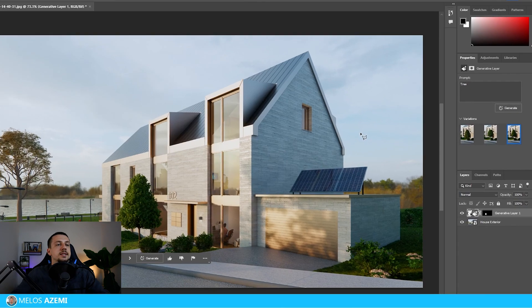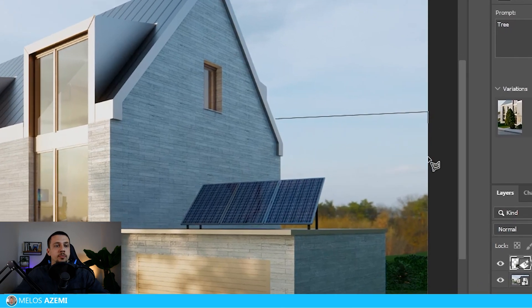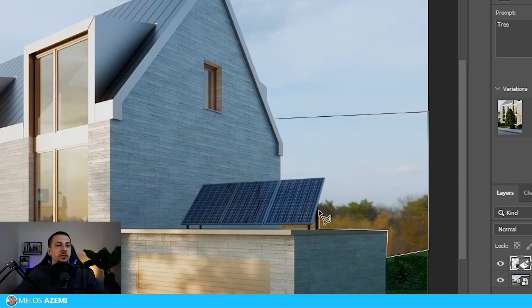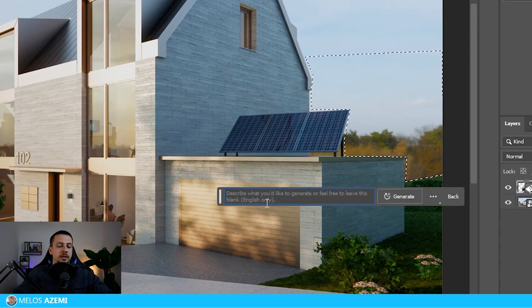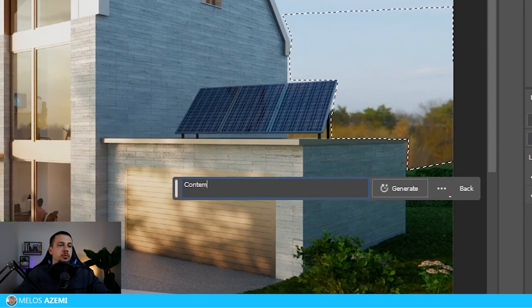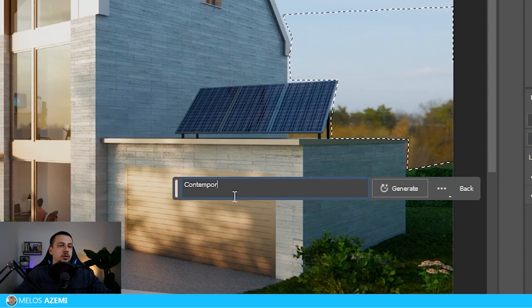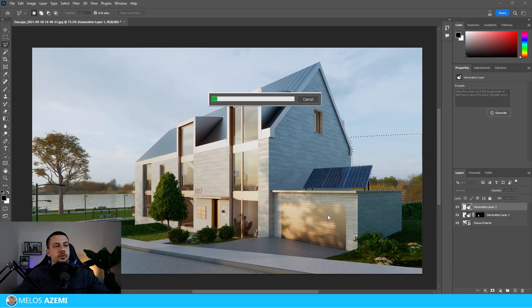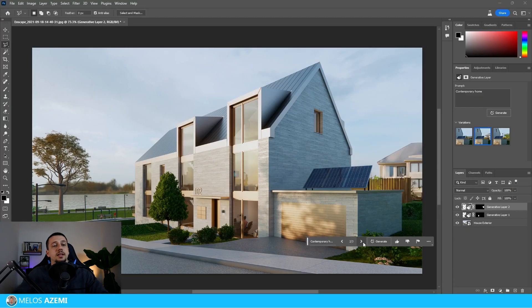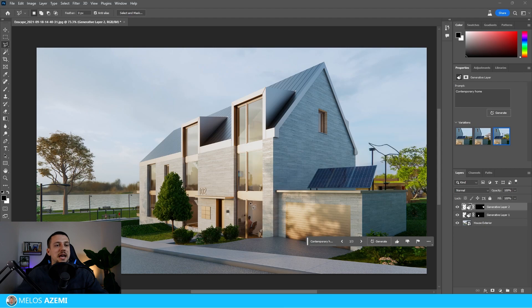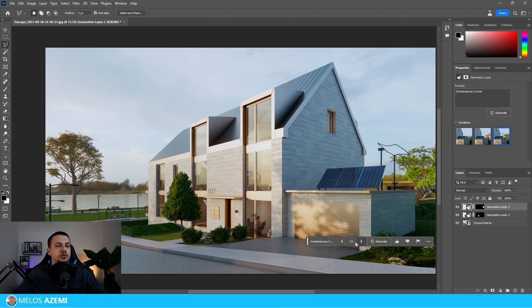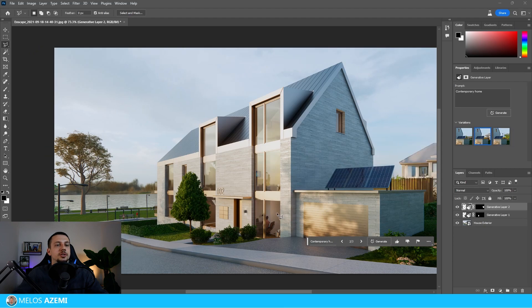Now let's say I actually want to add a neighboring home in the background. So I'm just going to select this area right here and I'm just going to click generative fill and I'm going to type in contemporary home. I click on generate and then in just a few seconds we do have these results over here.